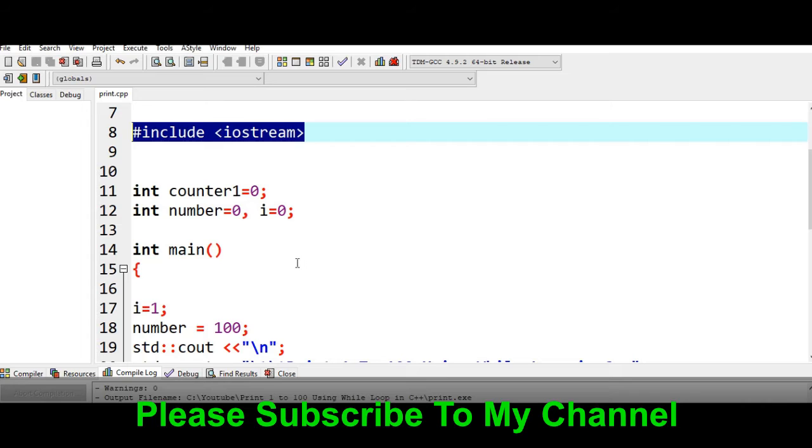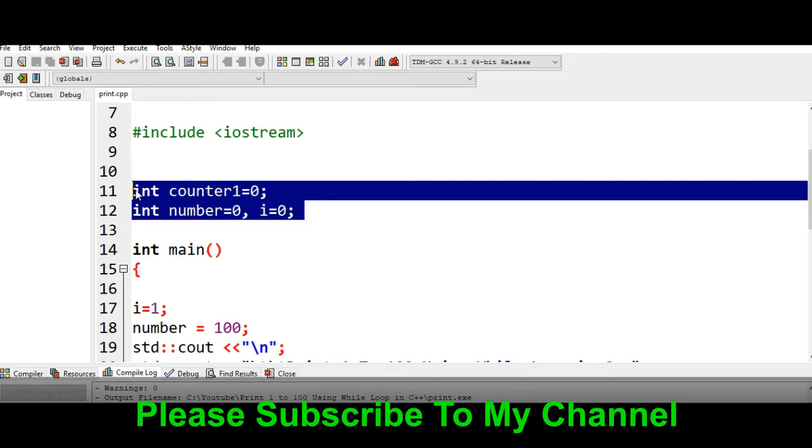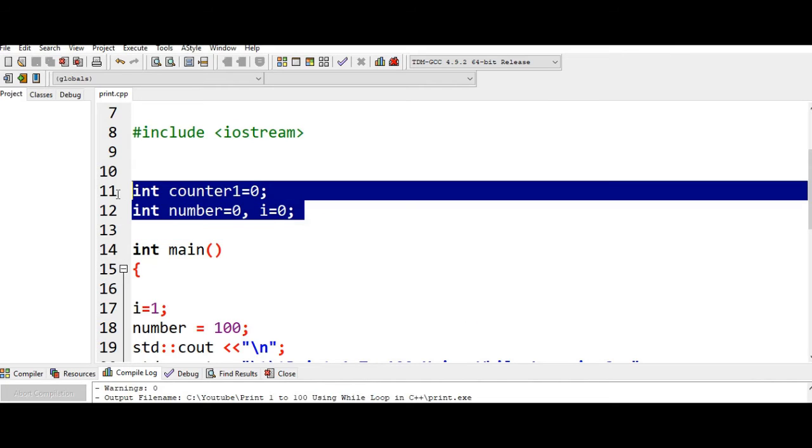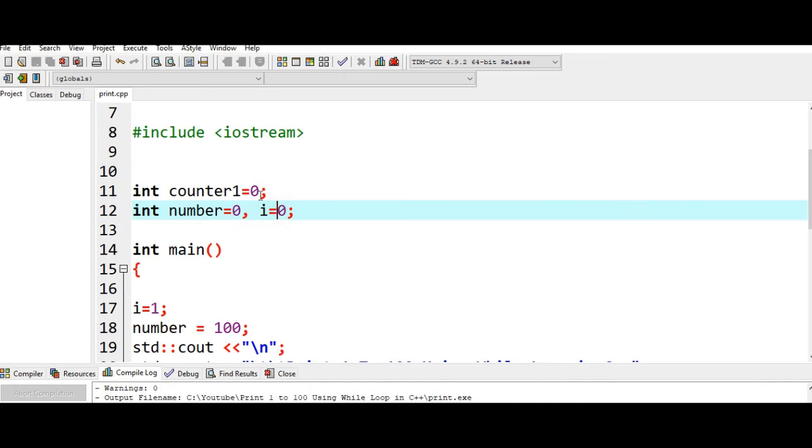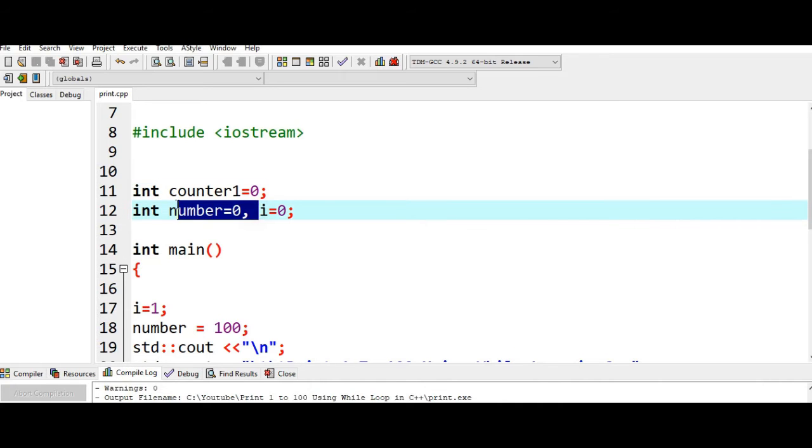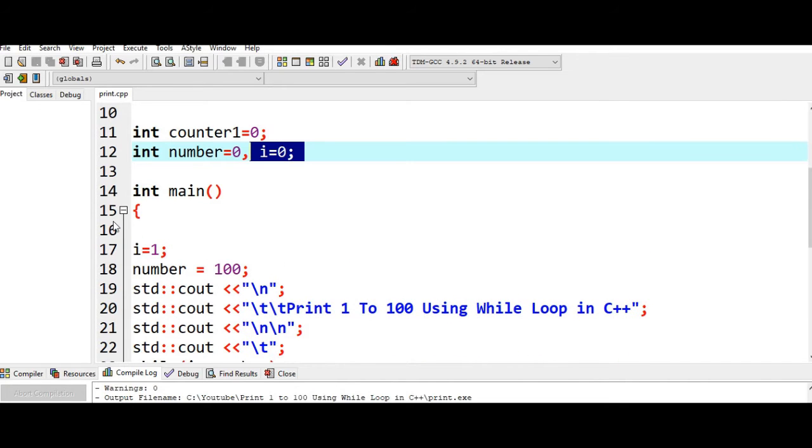It allows us to use basic commands like console out, console in for input and output. Line 11 and 12, we have variables: counter1, number, and i, which has a data type of integer. When we say integer, it means that the values stored in counter1, number, and i can only accept whole numbers, negative, including zero.